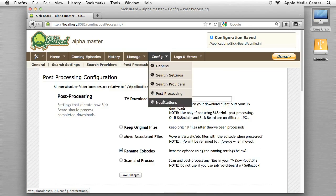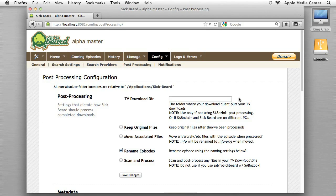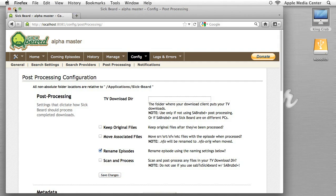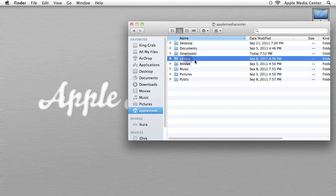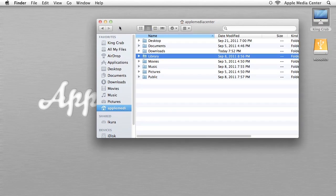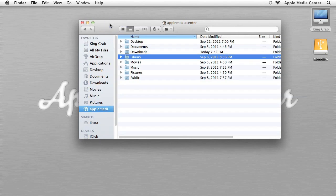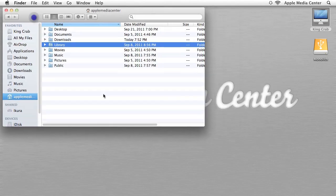Config Notifications — nothing to do there. We've completed section four. Now we move to section five, which is getting SABnzbd+ to talk to SickBeard with some scripts. Quick note: if you're running OSX Lion, your Library folder will not be shown by default. You'll need to either Google it or read the note at the bottom of this section of the tutorial to learn how to enable the library. I'm going to open two Finder windows to demonstrate.